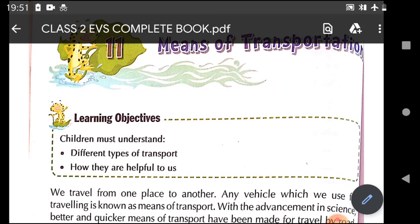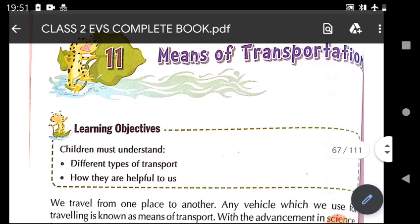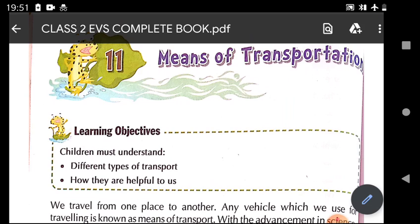How do you come to school every day? Maybe by bus, by car, by cycle, van, auto or maybe on foot. These are all means of transport. Today we will start lesson number 11, that is means of transportation.